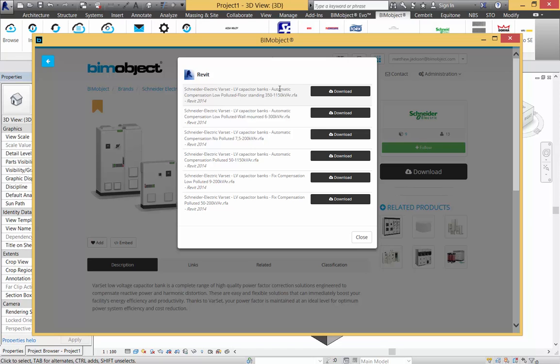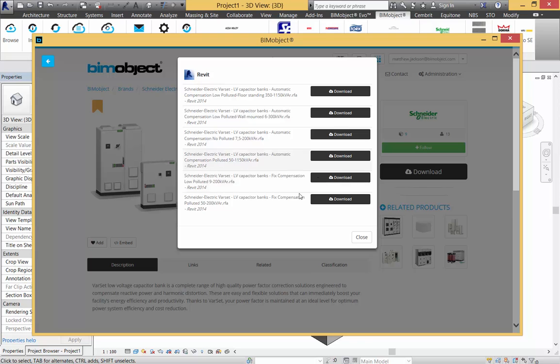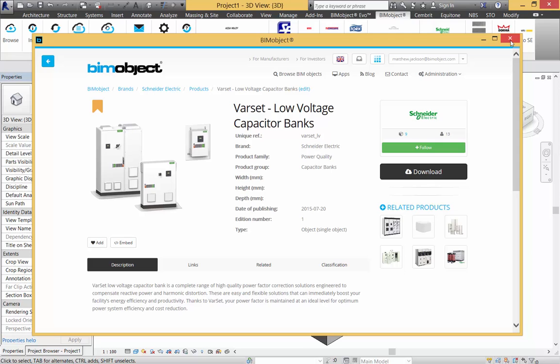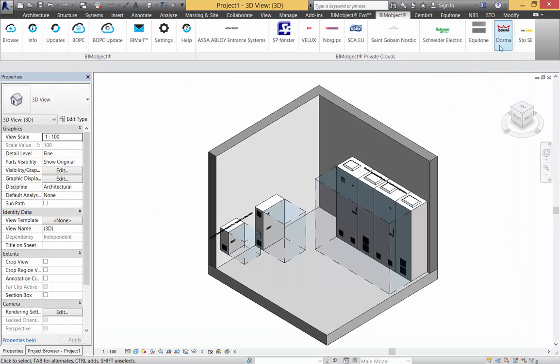It gives a description of what they are and what variant in low voltage capacity they have. These can be downloaded in Revit 2014 and up. I've already placed some of these in the model.